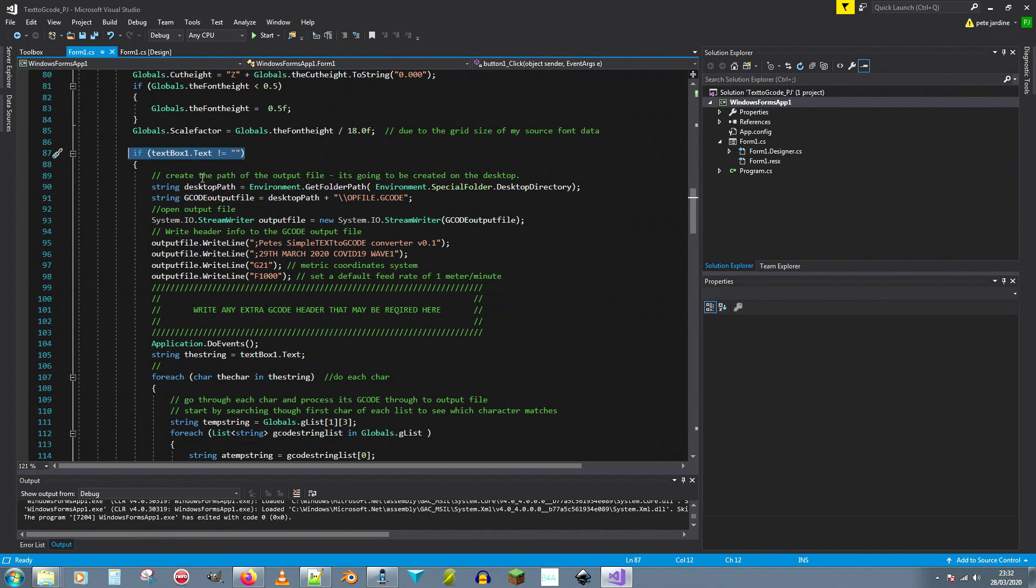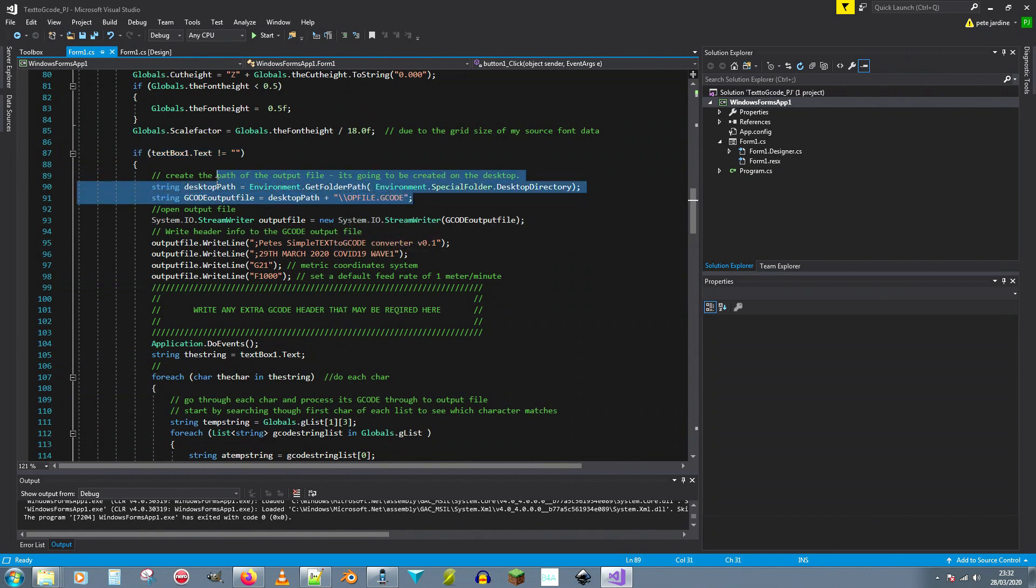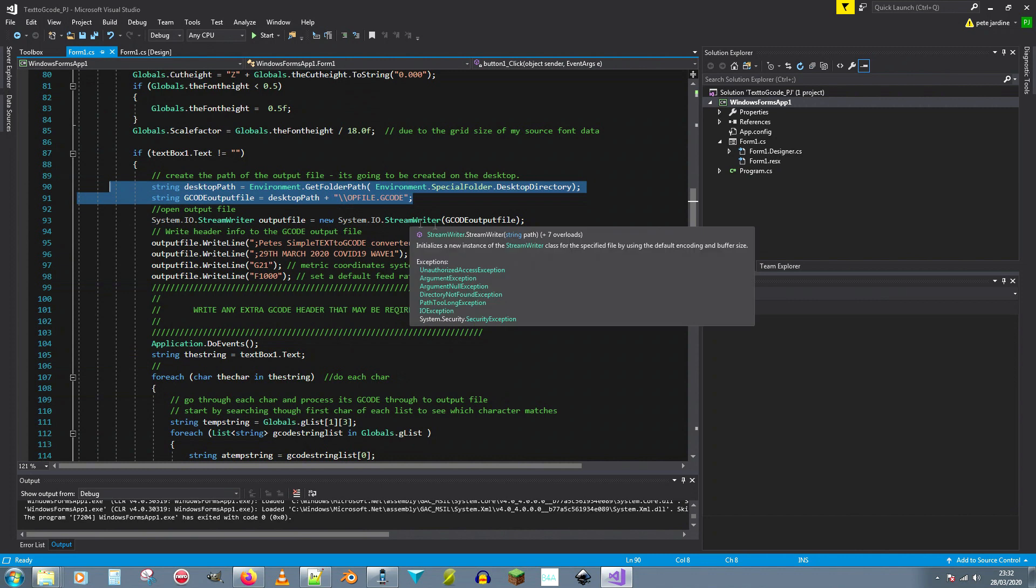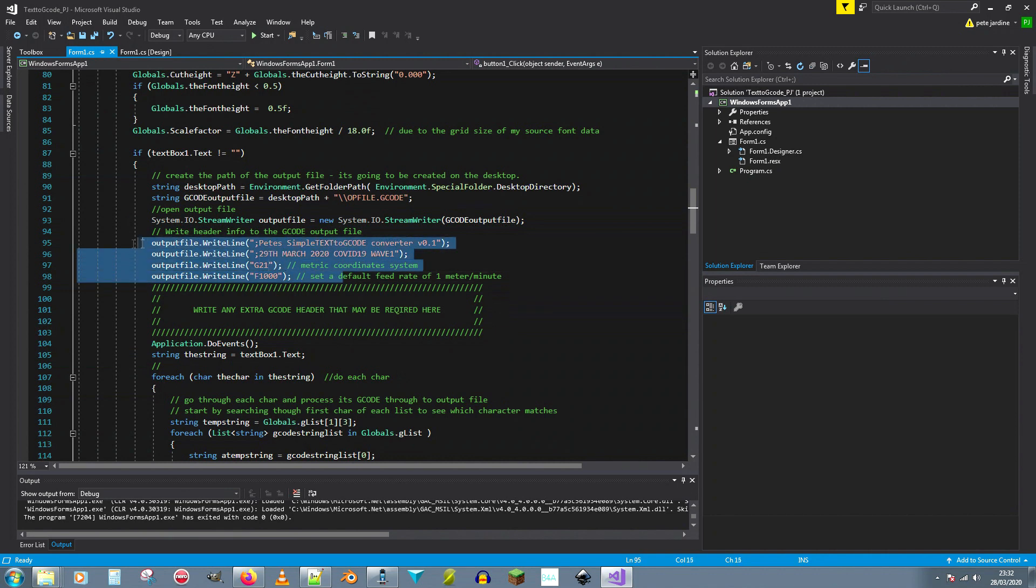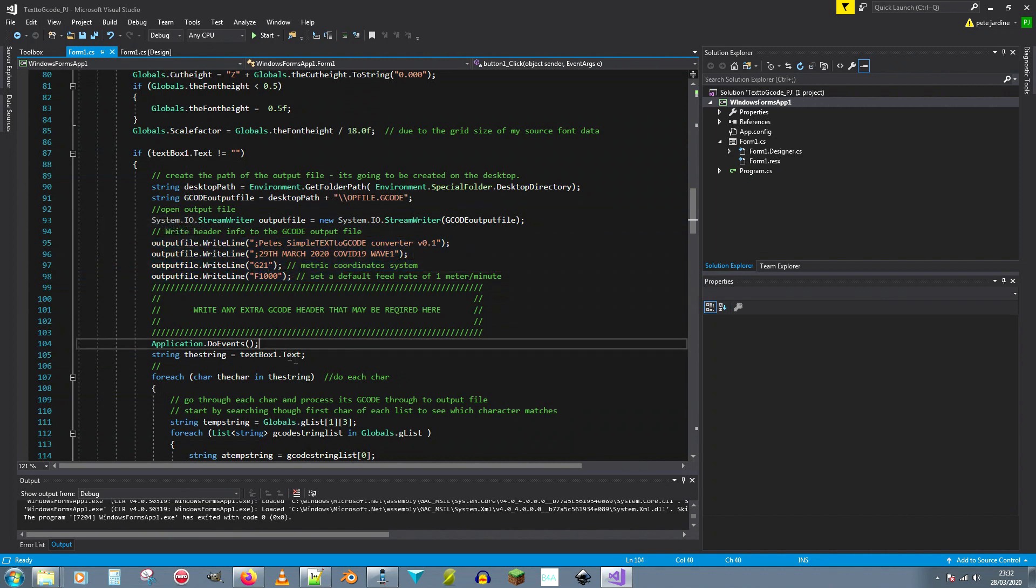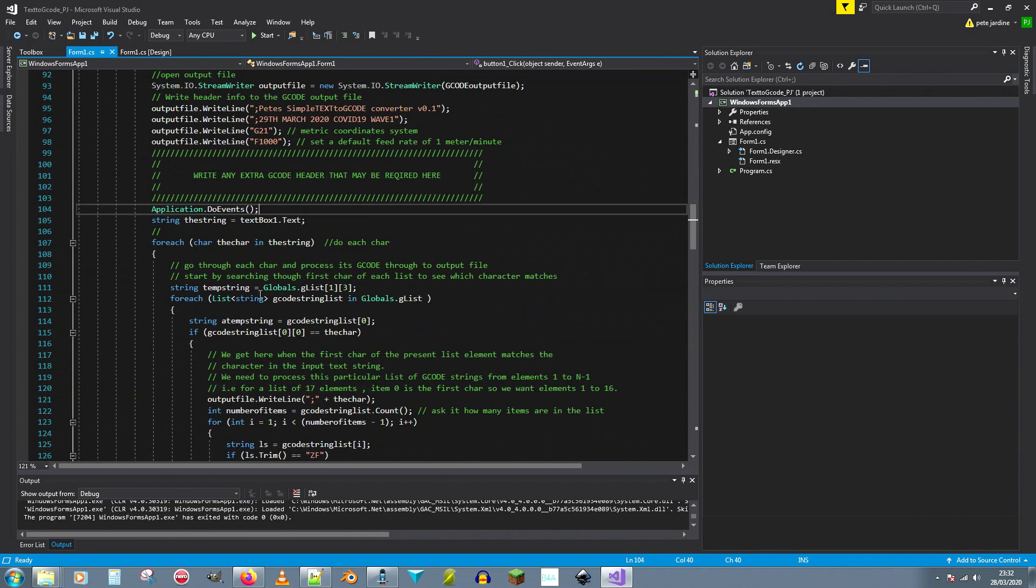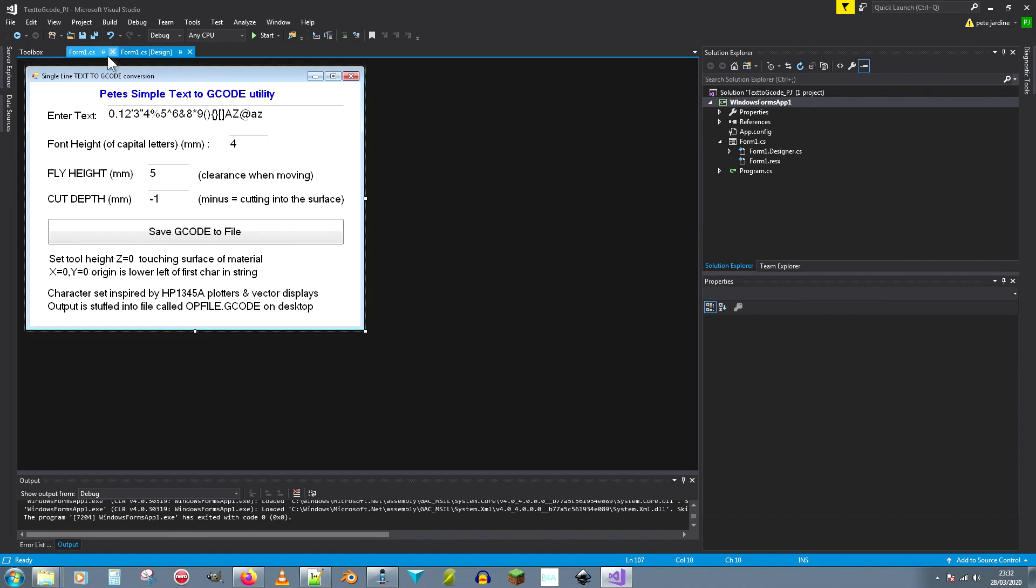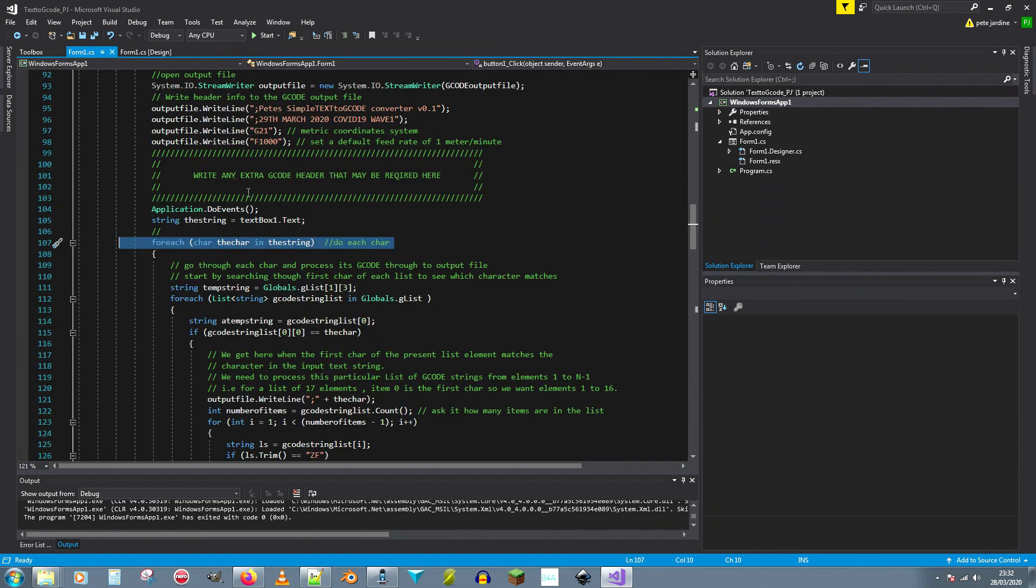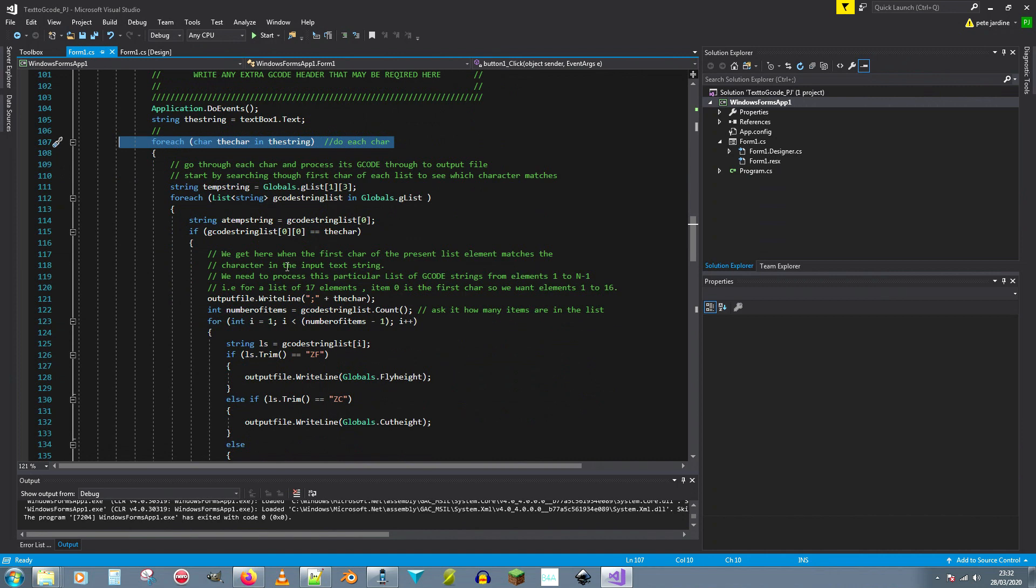By the time you get down to here, provided the text box is not empty, you can start processing an output file. So you work out where the desktop is and get a path for that. You create a file, you drop a header into the file, then for each character in the string that's in your text box here, for each character there.